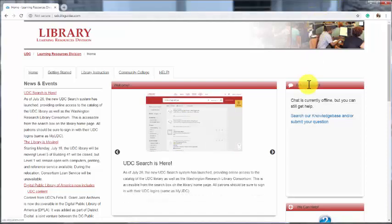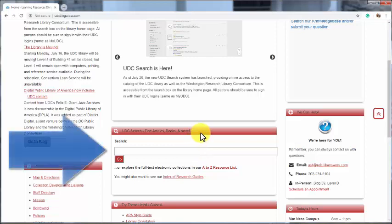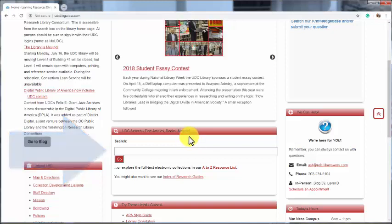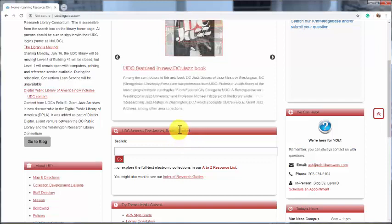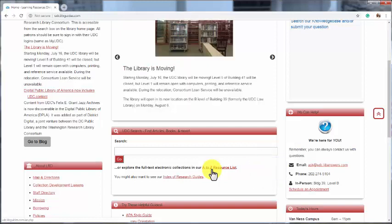UDC Search is how you can find books, both those here in our Van Nest Campus Library and those available to you through the Washington Research Library Consortium, or WRLC. UDC Search will show you journal articles, though you can also access databases to search for journal articles through the A-Z resource list on the library website.